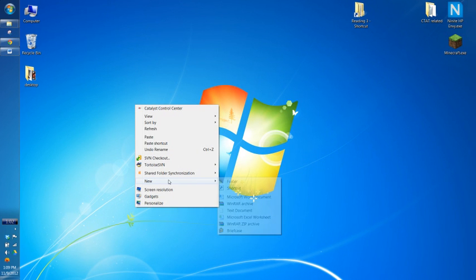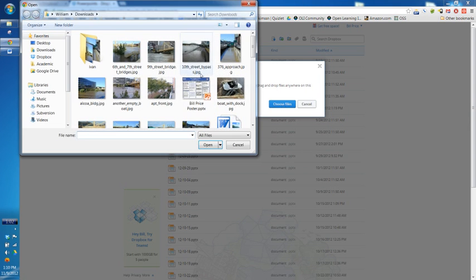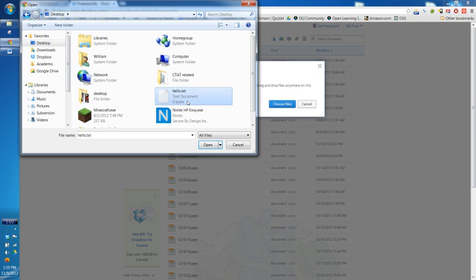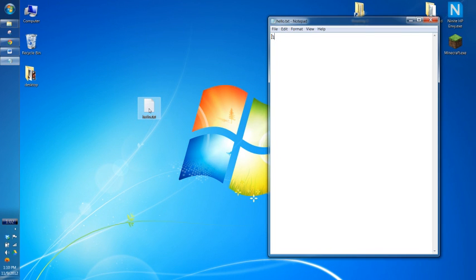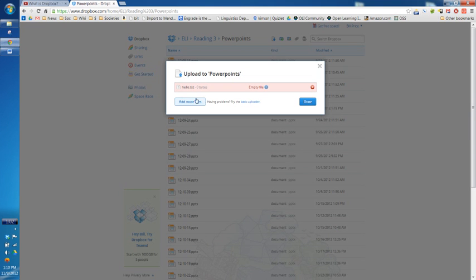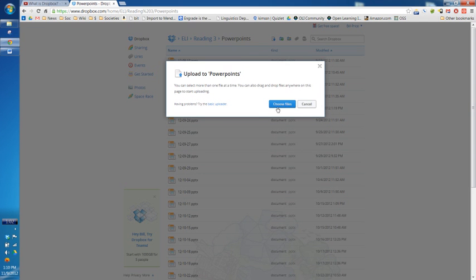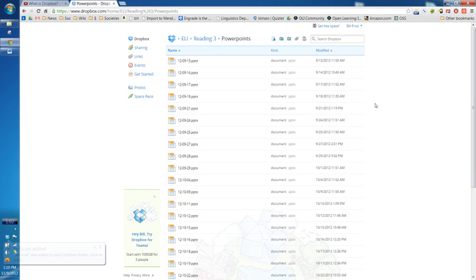I'm going to quickly make a little text file. It says hello. Let's pretend that's my presentation. It didn't upload because there was nothing in the file. Now there is something in the file. Let's hit upload again, choose file. I just uploaded it.